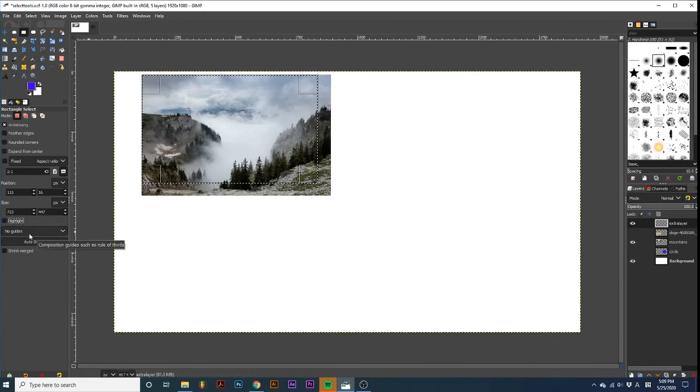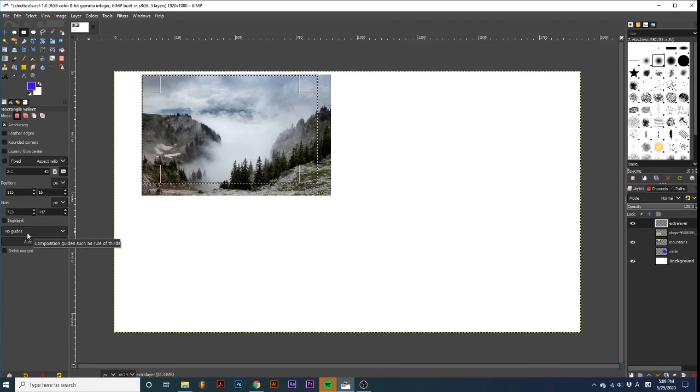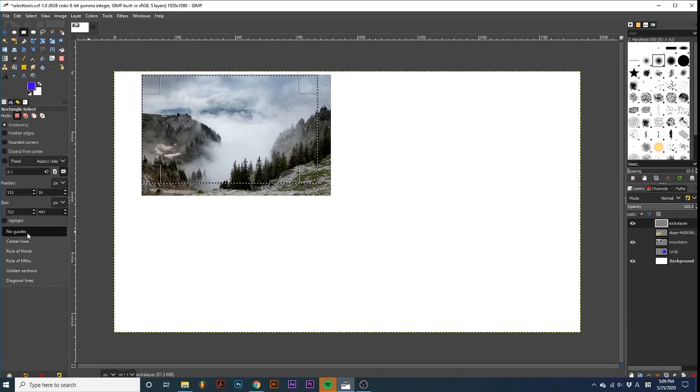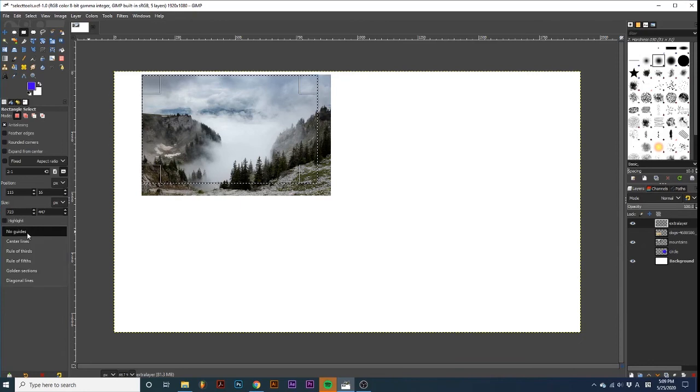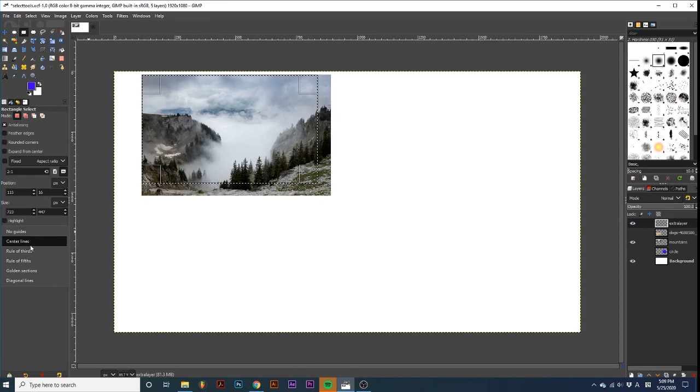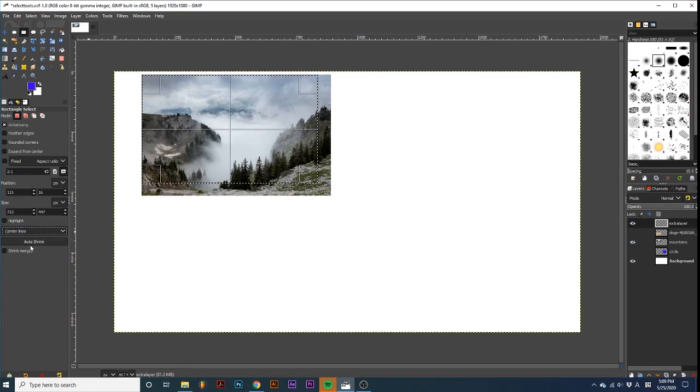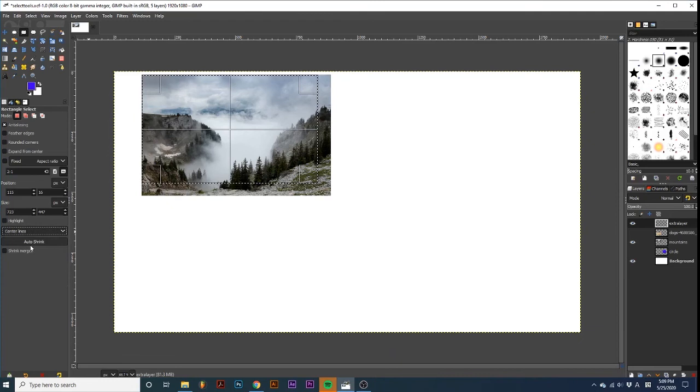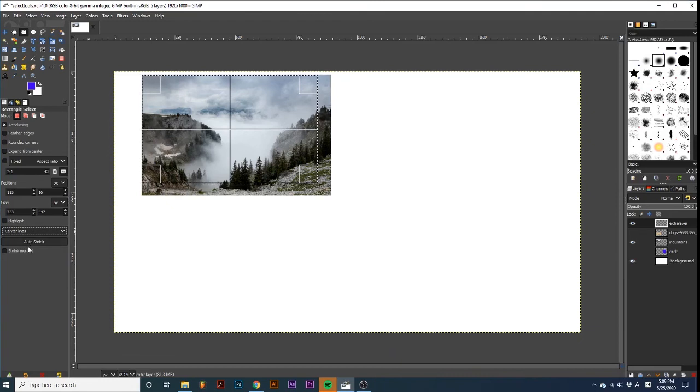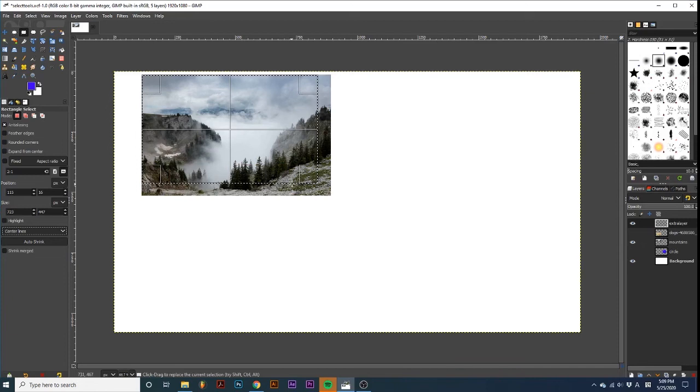Below the highlight is a dropdown titled No Guides. If we select this, we are presented with more options. By selecting any of these options, different styles of guides will be displayed within our selection. Notice how they conform to the selection as we move and resize it.